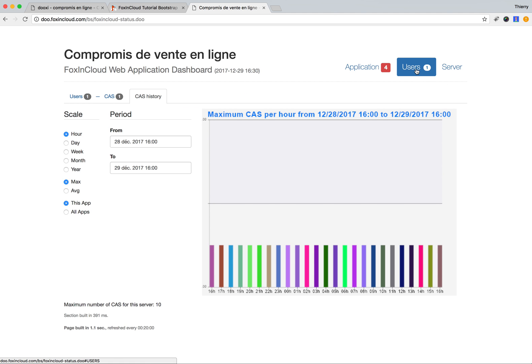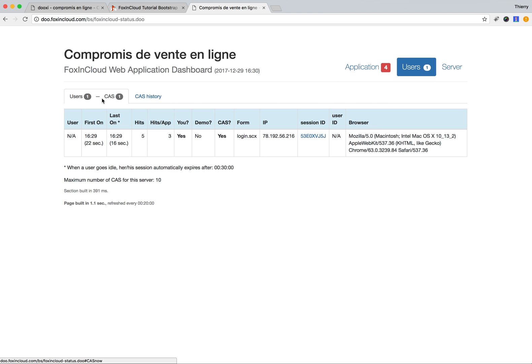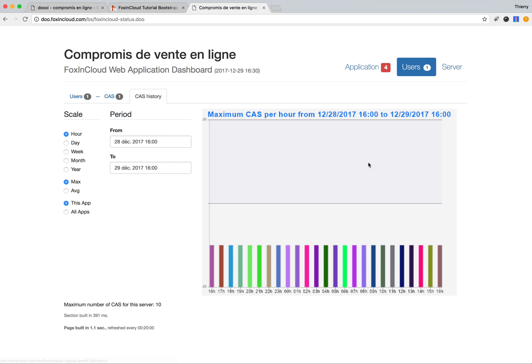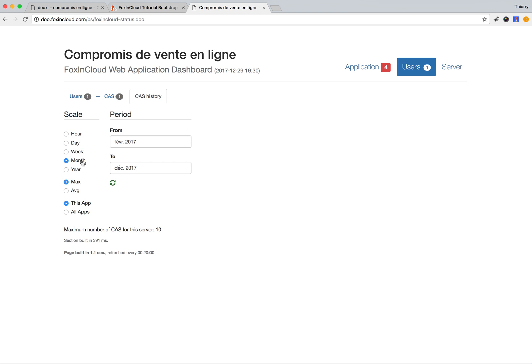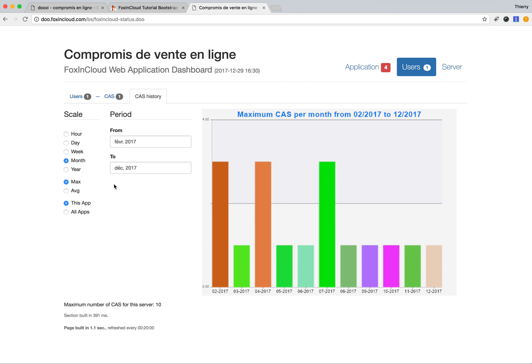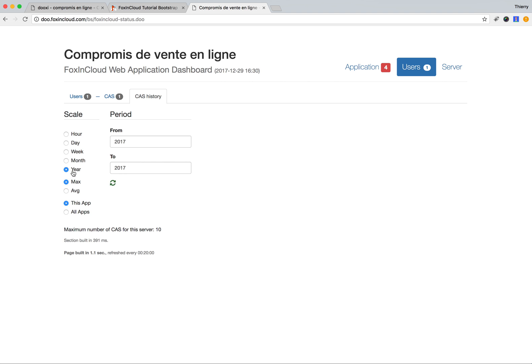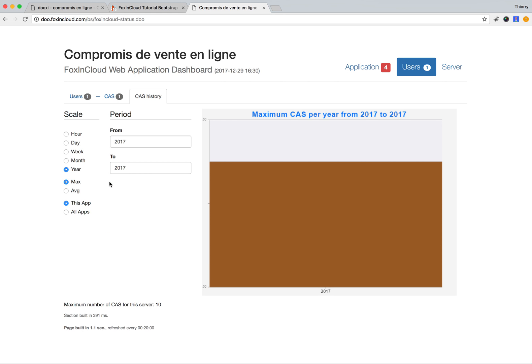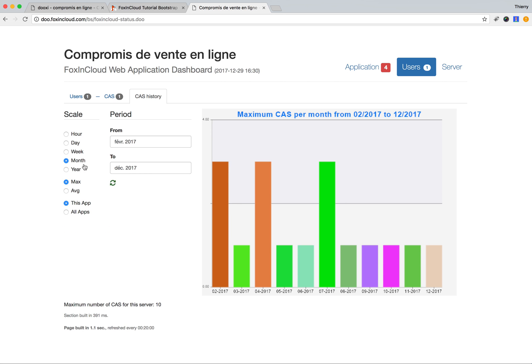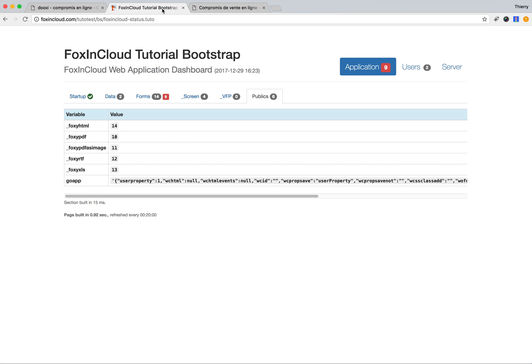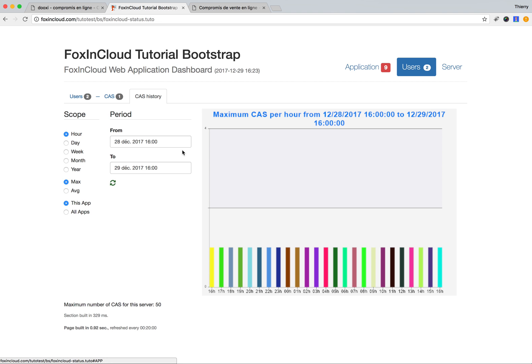We also have the users section, showing how many users we have now and how many users we had in the past. As you can see, we can investigate the months before or the year before, but here we only have one user as it's a recent application. Maybe we can test on another example.